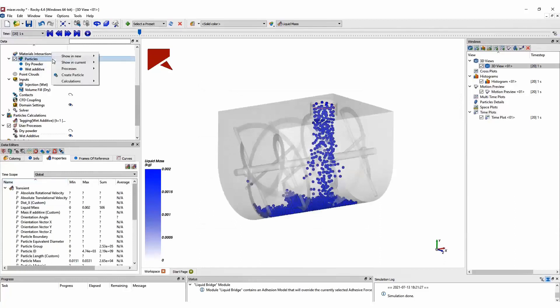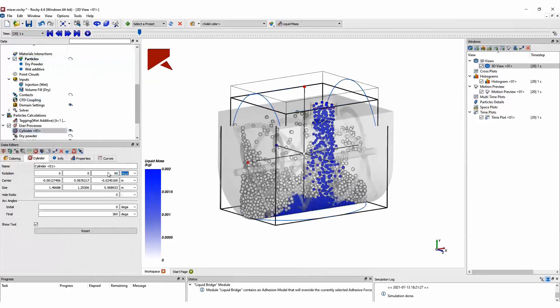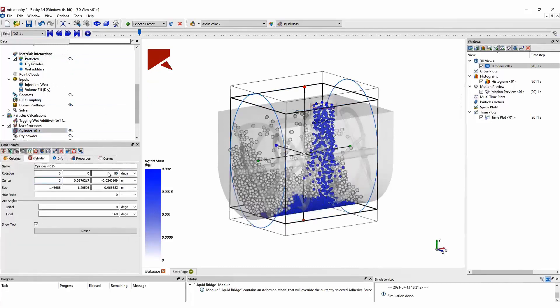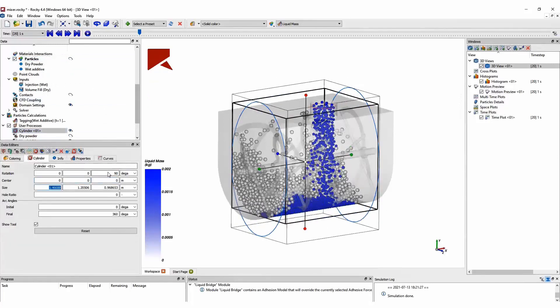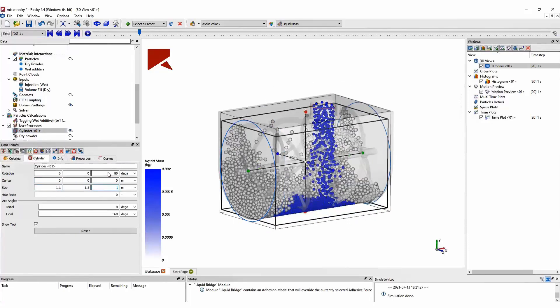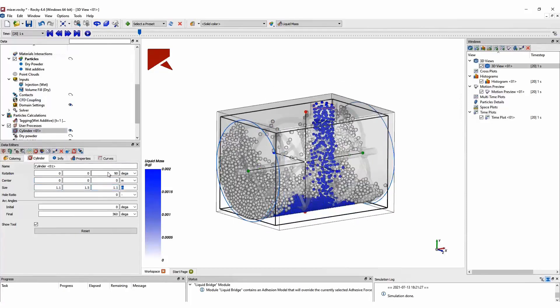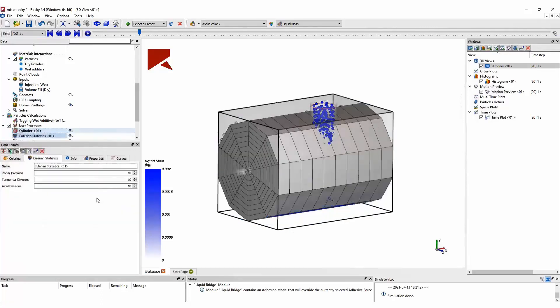So to create these bins, we need to first define a region. And in this case, I am creating a cylinder that contains all particles inside the mixer. Once I create this cylinder, I just need to create an Eulerian statistic.